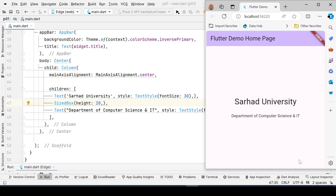In this tutorial we learned four widgets. First, the Center widget, which places content in the center. Second, the Column widget, which holds multiple components as children — here we have three: a Text, a SizedBox, and another Text. We also learned the SizedBox widget and how to style Text using TextStyle to change font size. This is our first app demonstrating these basic widgets.